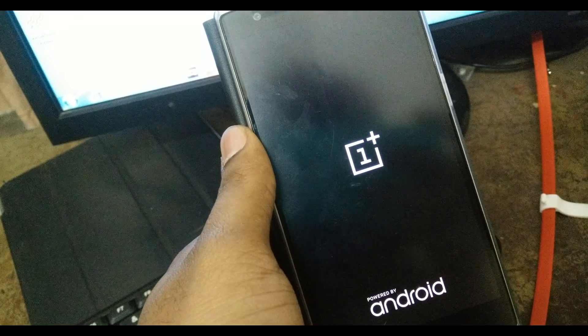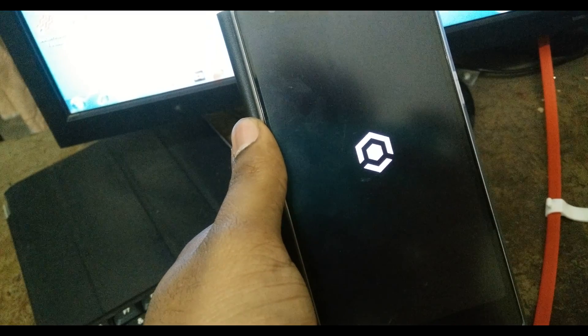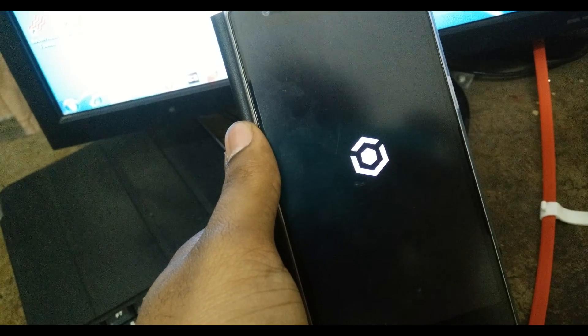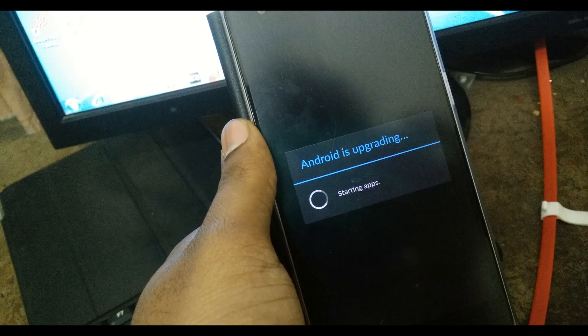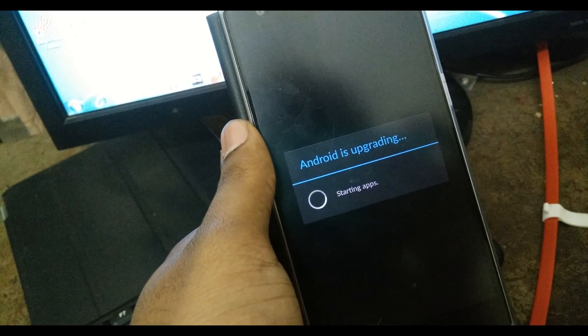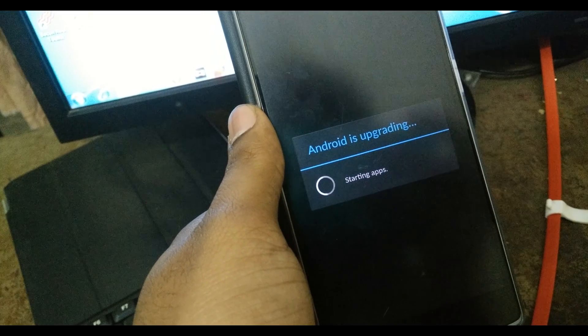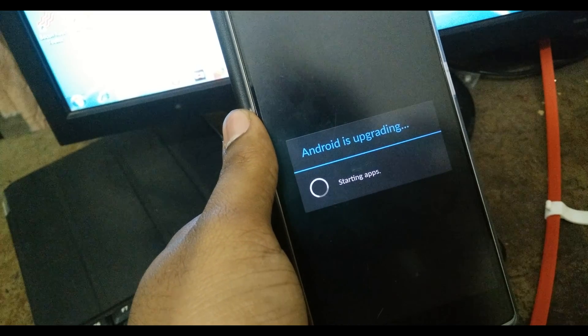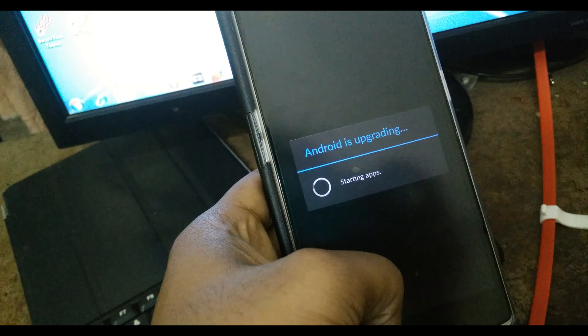And yeah, your SuperSU is over here, and your phone is rooted. That's it for now.